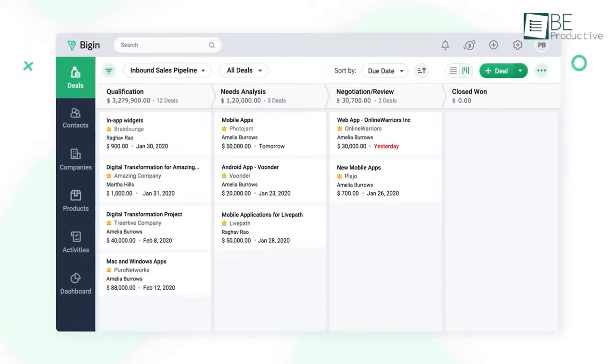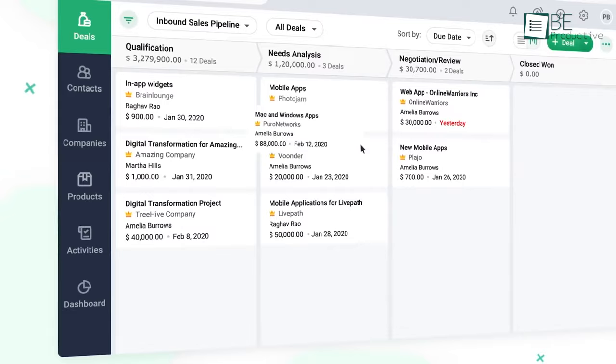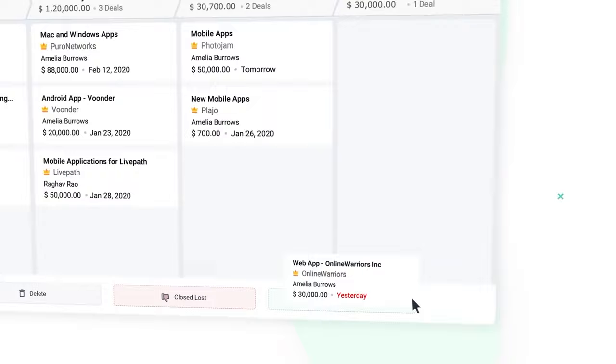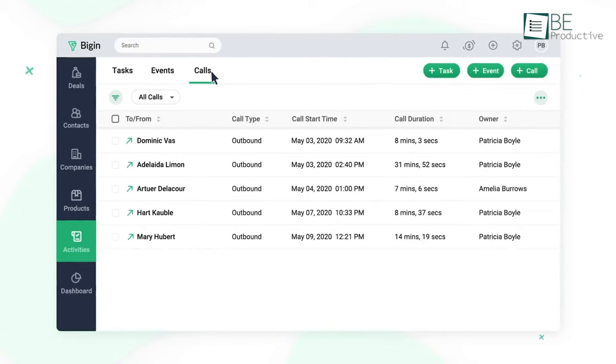Moreover, you can drag and drop deals across the various stages in the sales pipeline or mark them as won after you have successfully closed the deal. It also helps you to stay on top of various activities with your customer and helps you finish them one by one.